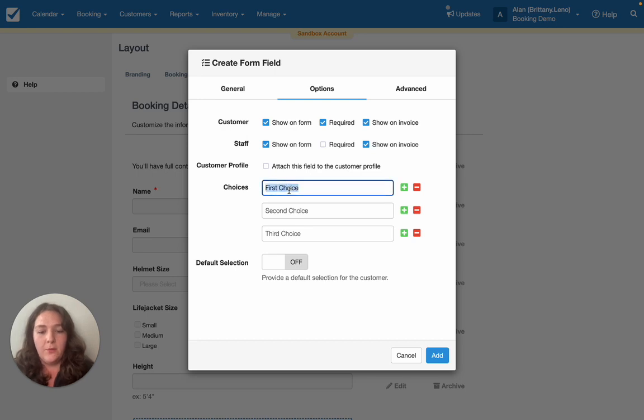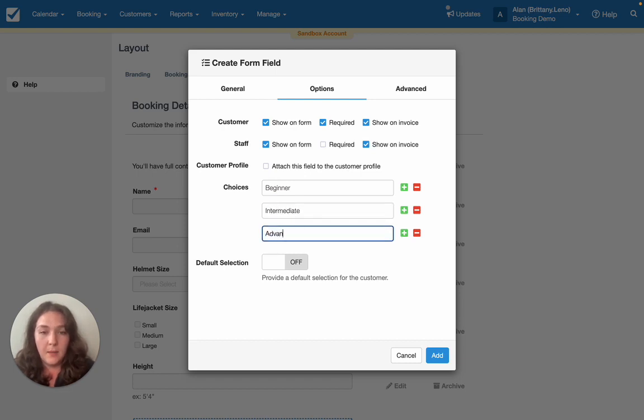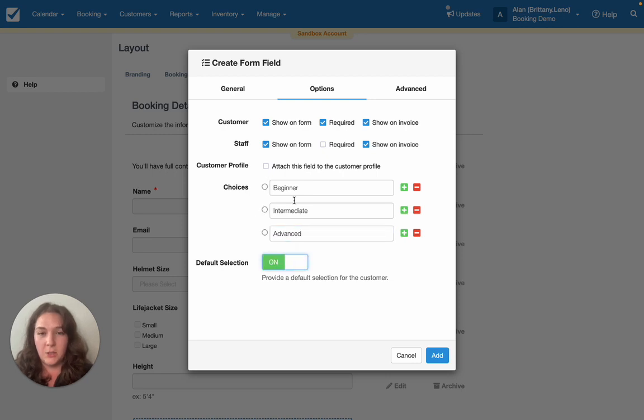So for my choices in this particular case I'm going to do Beginner, Intermediate, and Advanced. And you can also set a default selection if you'd like.